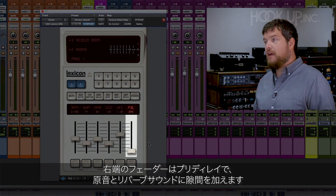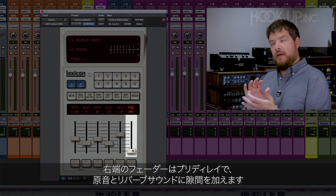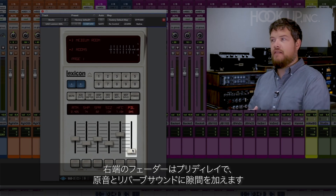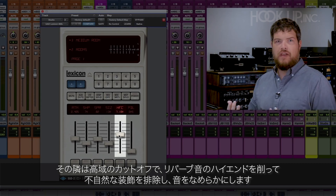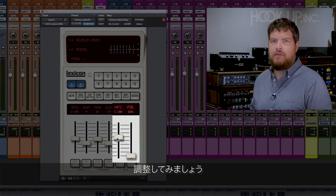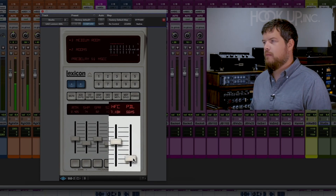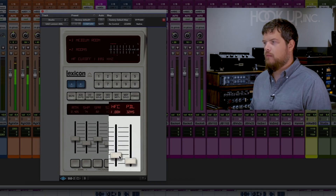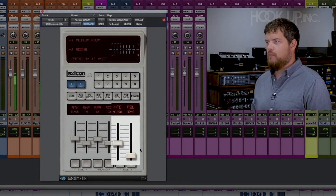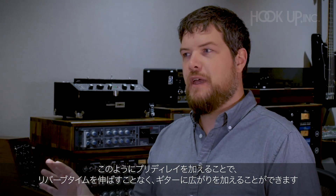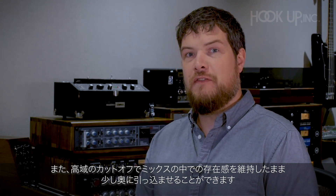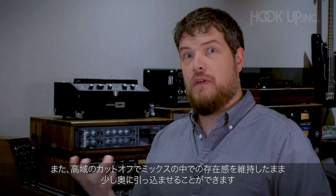The fader on the very right is the pre-delay, which gives you that sense of separation between your original source and the reverb or the room it exists in. To the left of that is the high frequency cutoff, which tames the high end of the reverb — makes it a little smoother, a little less artificial up in the top end. You can hear the pre-delay separates the guitar from the reverb effect, giving a bigger sense of space without adding more reverb time, and the high frequency cutoff makes it less obvious that the reverb is there in the mix.